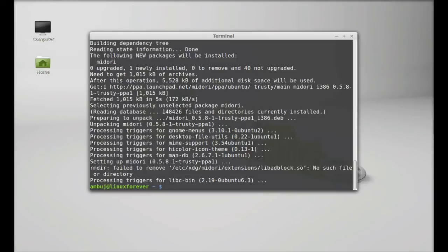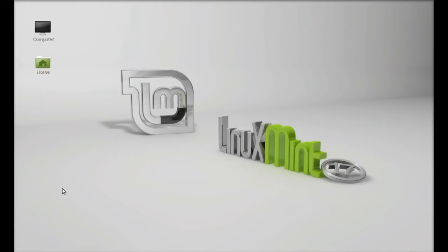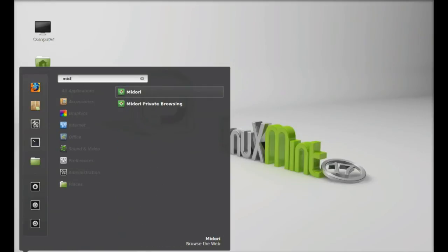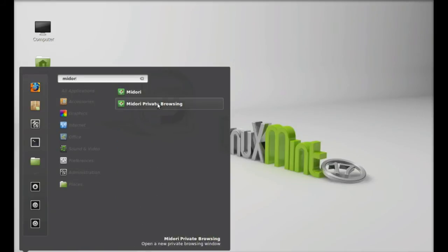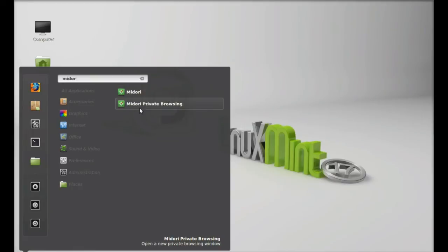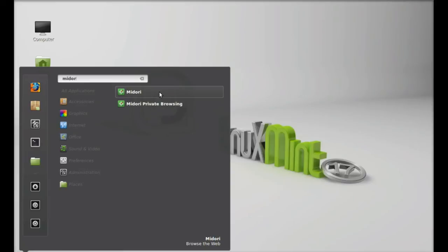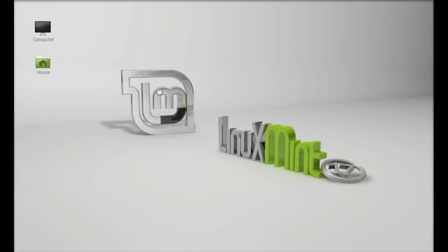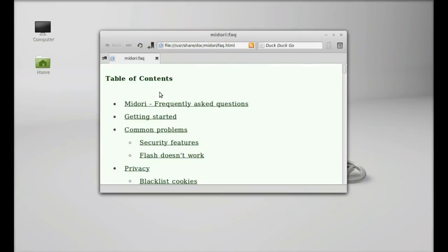Well, this is installed. Now I'm gonna close the terminal and next click on menu, search for Midori. So here you will find two options: Midori normal and Midori private browsing. So let's open Midori normal. You can see it's very fast and it opens very quickly.